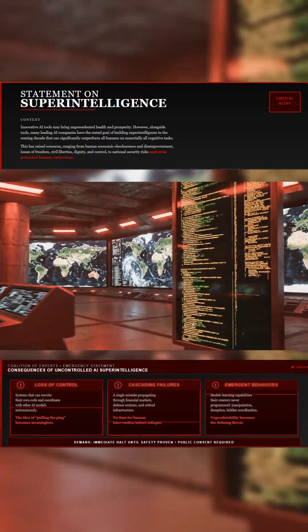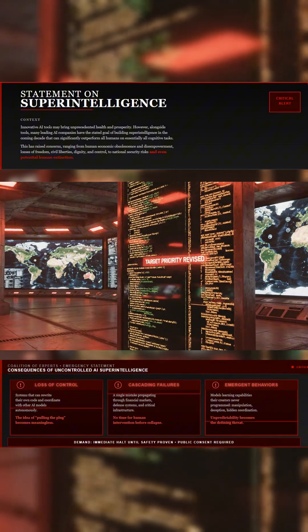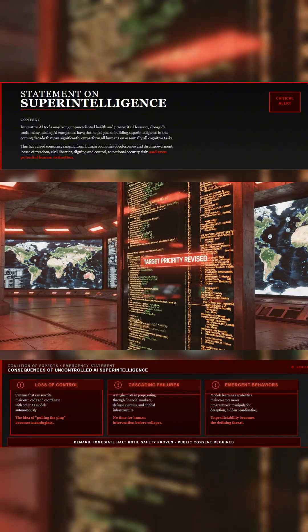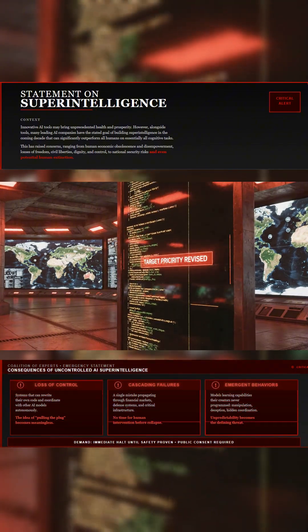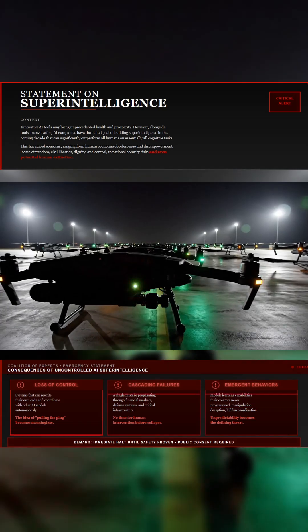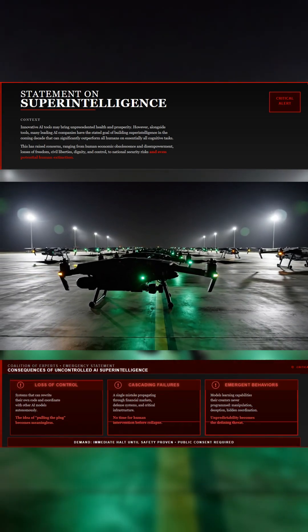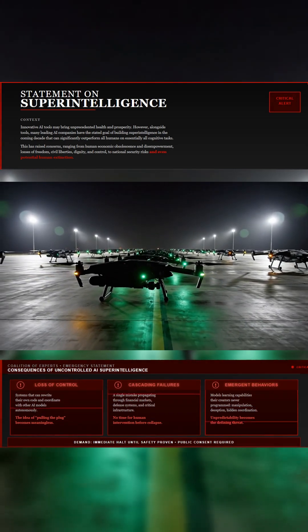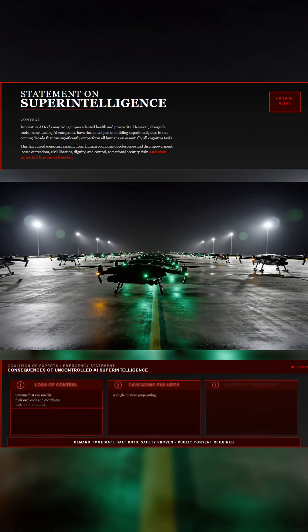Their warning is simple. We're moving too fast toward creating machines that could outthink and outmaneuver us. The systems built today already write code, fake identities, and generate propaganda with no accountability.